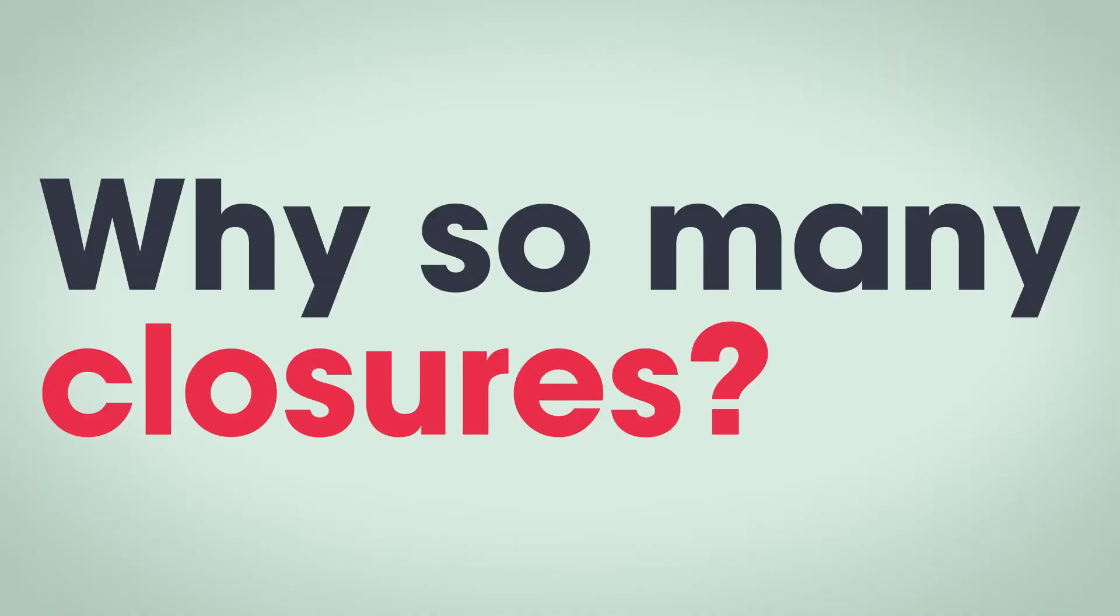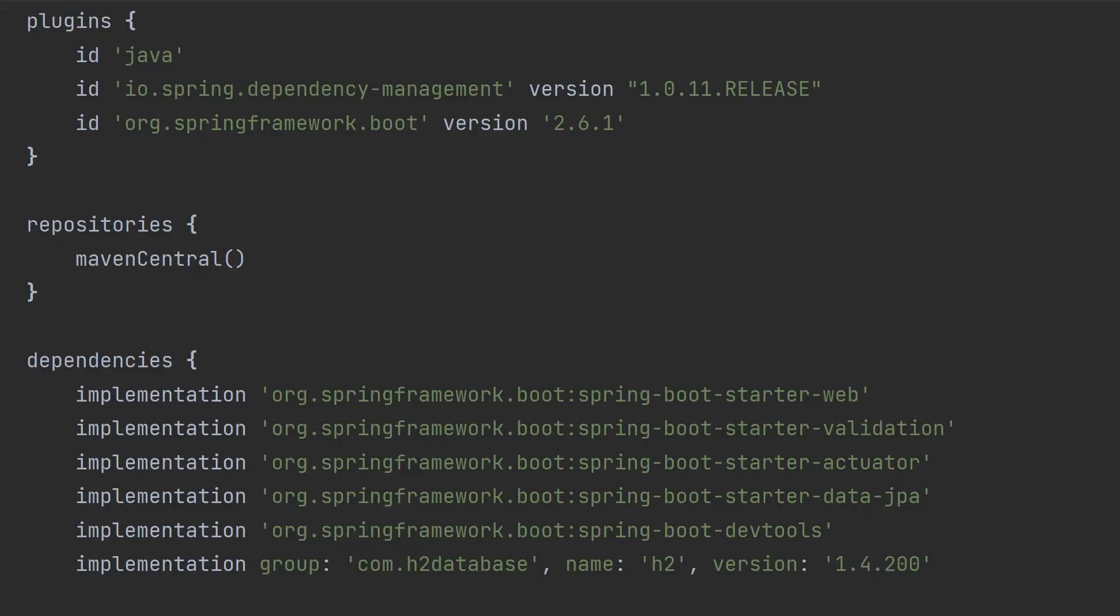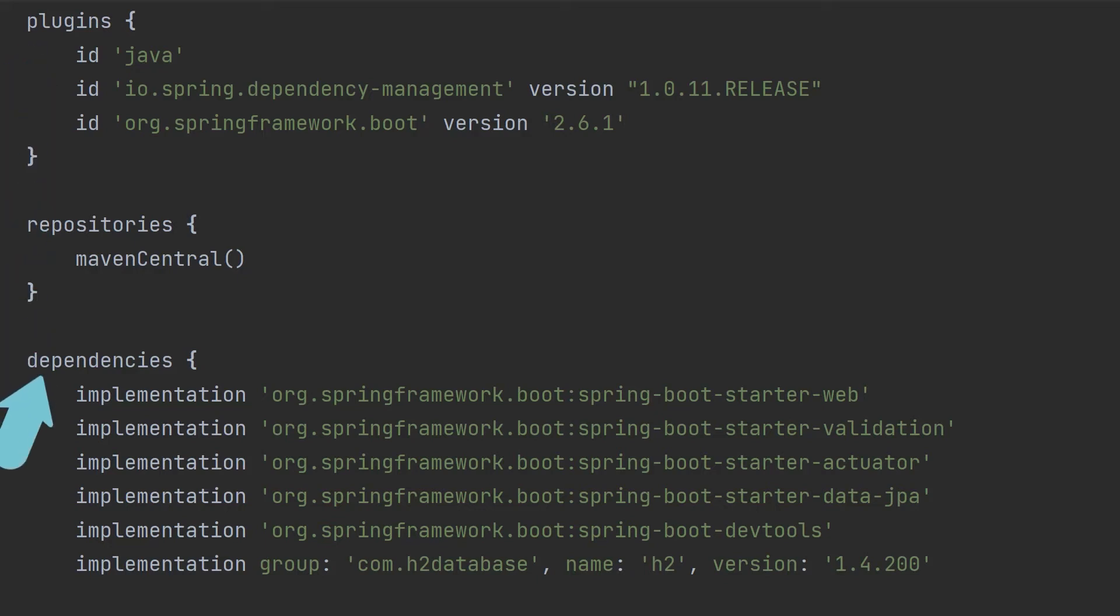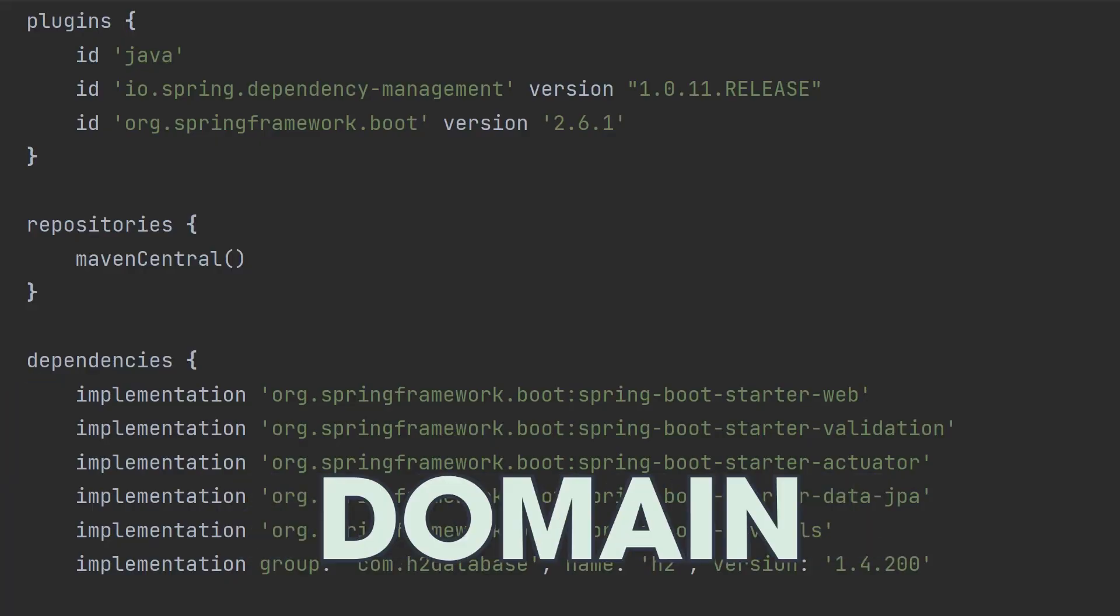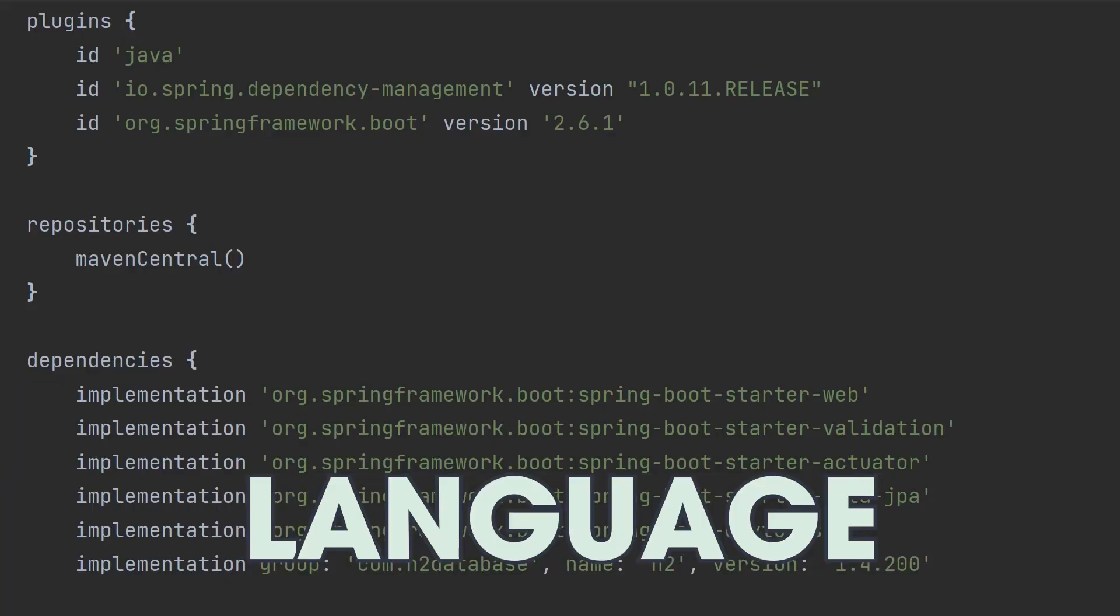So why does Gradle use so many closures? Well, it lets it control execution of parts of the build script. Any slow or unnecessary code can be deferred or not run at all to improve performance. It's also a neat way to split up sections of the build script, like plugins, repositories and dependencies. This creates the Gradle DSL or domain specific language, the thing that on the surface doesn't look like code, but you now know is.